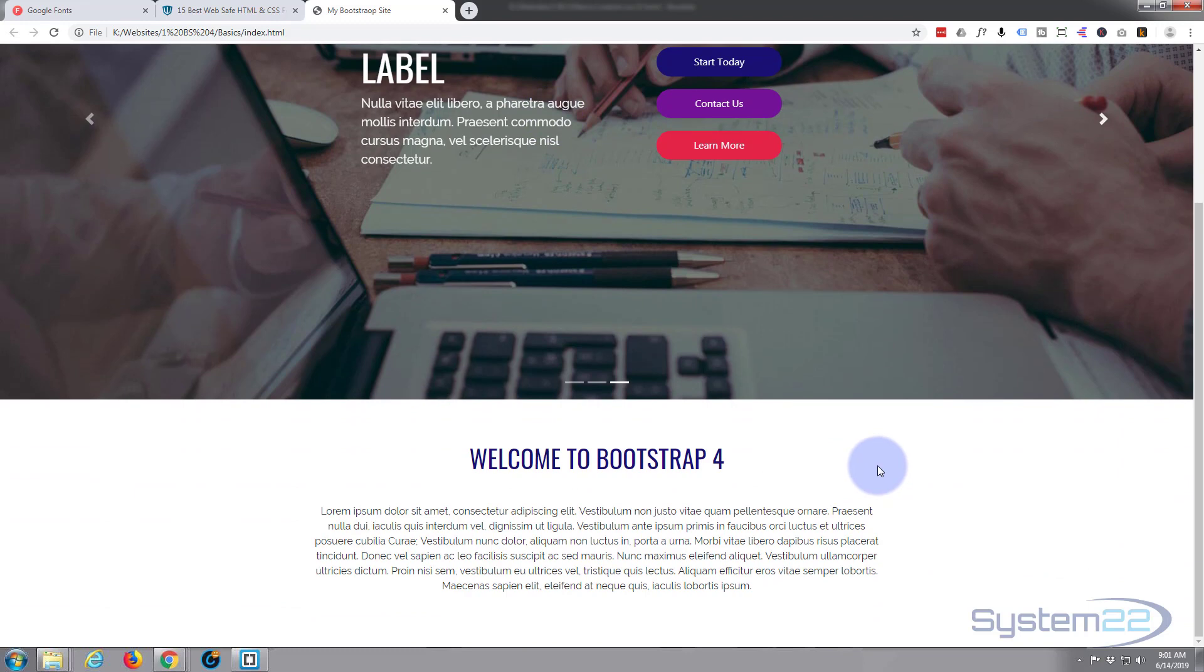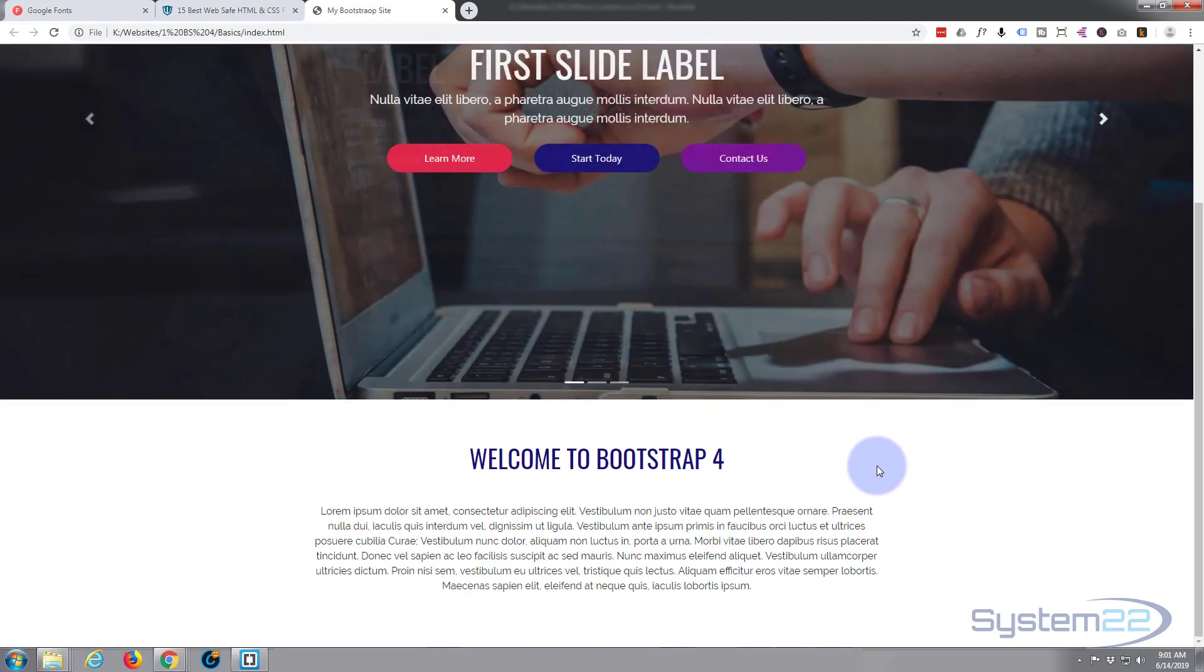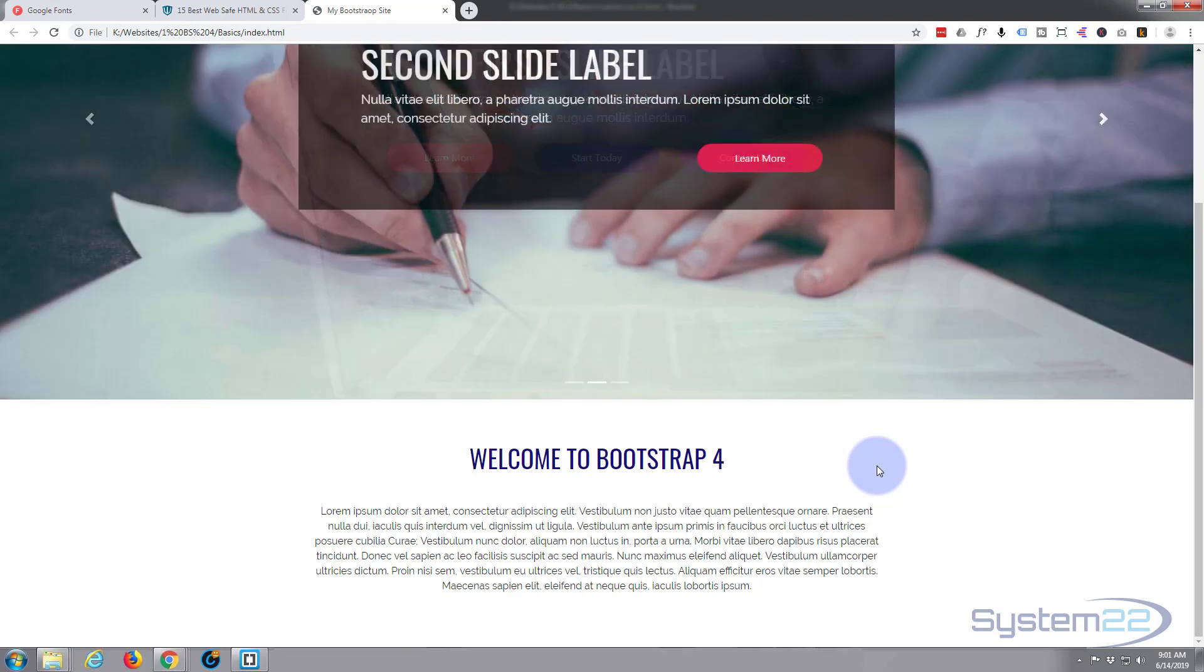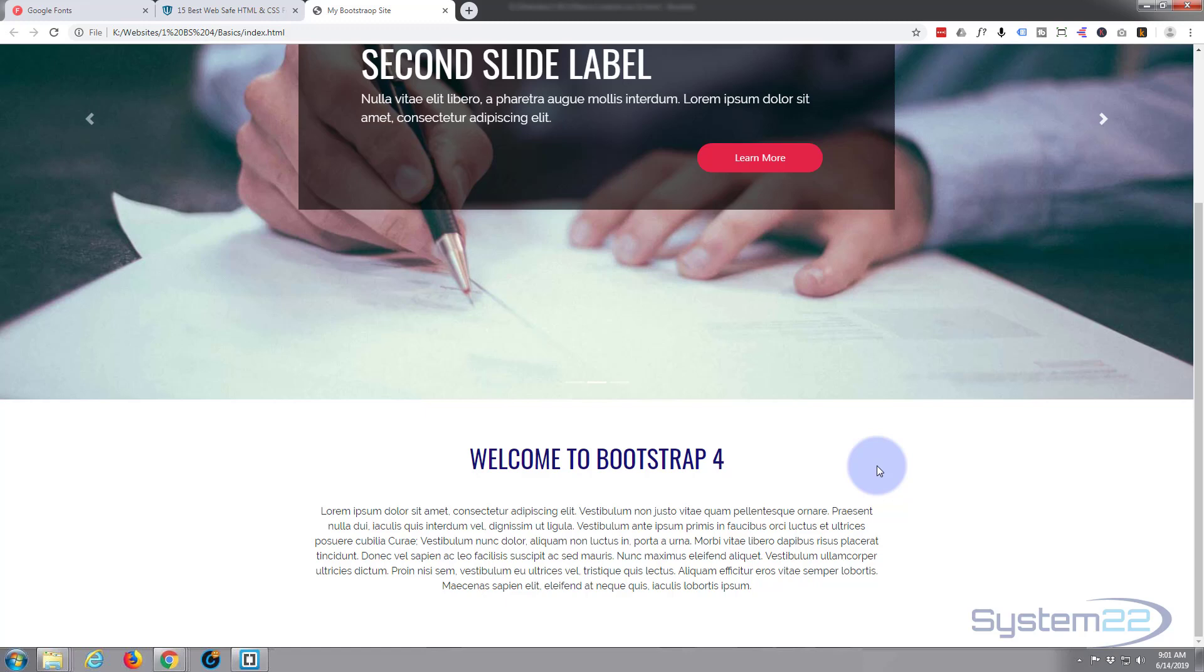So there you have it, that's how to add Google Fonts to your Bootstrap 4 website. Really easy and really worth doing as well to make your site just stand out. So I hope you've enjoyed that. If you have, please give it a thumbs up, share, comment, and subscribe to our YouTube channel.